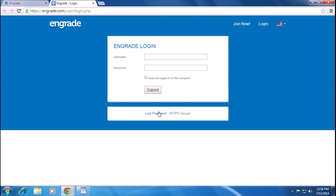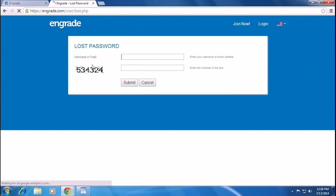If you lost your password, click the Lost Password link. You have to put your username and email address which is associated with your Engrade account and the verification number here and submit.